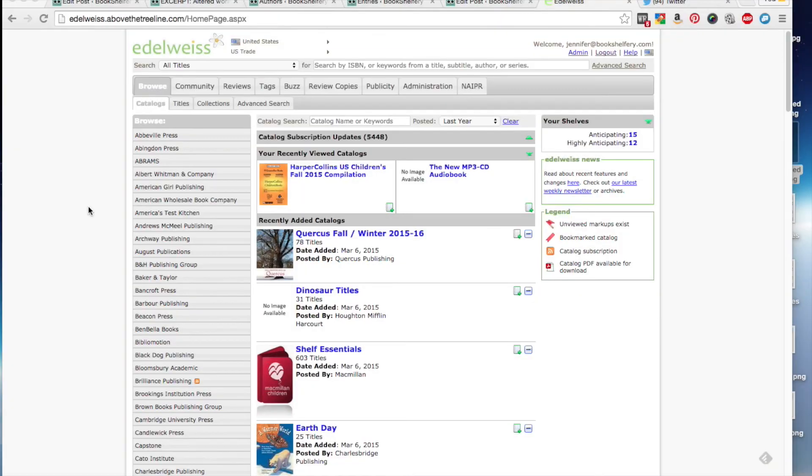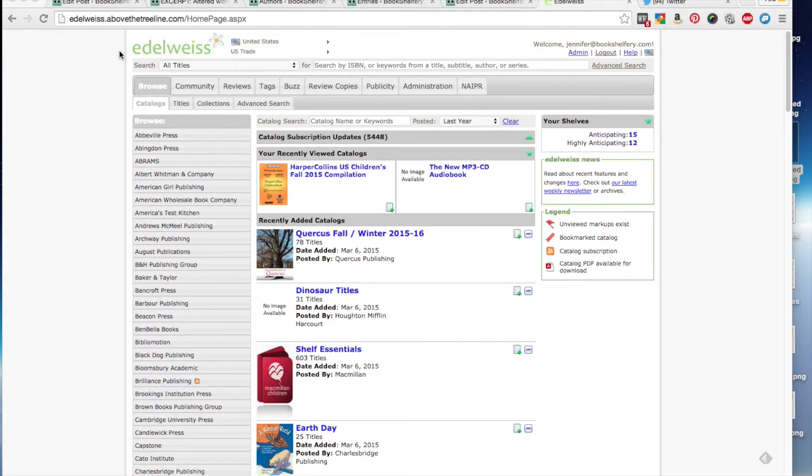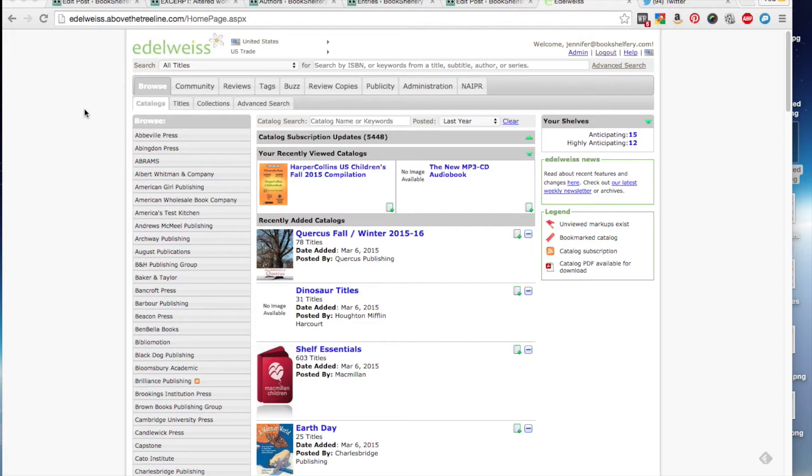Hi, welcome to Bookshelf-Free's first screencast called How to Use Edelweiss 101. So first, you do want to go to the Edelweiss website, which is edelweiss.abovethetreeline.com, and this will bring you to this homepage. The big question is around review copies, finding them, leaving feedback, and just basically navigating all the books in Edelweiss that are up for review from different publishers and authors.